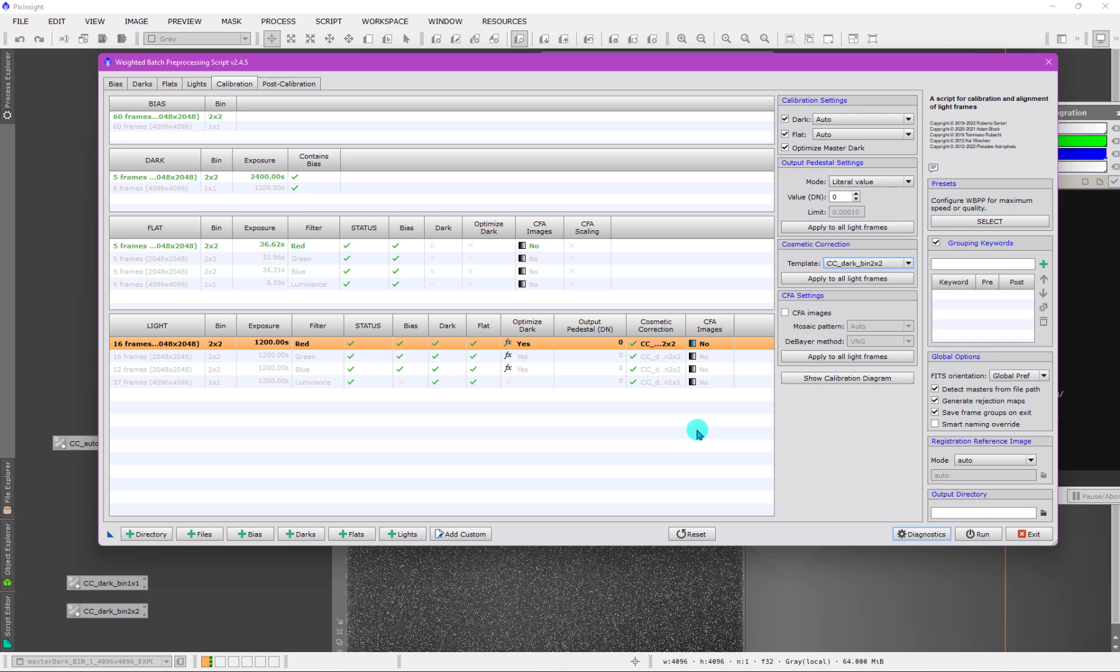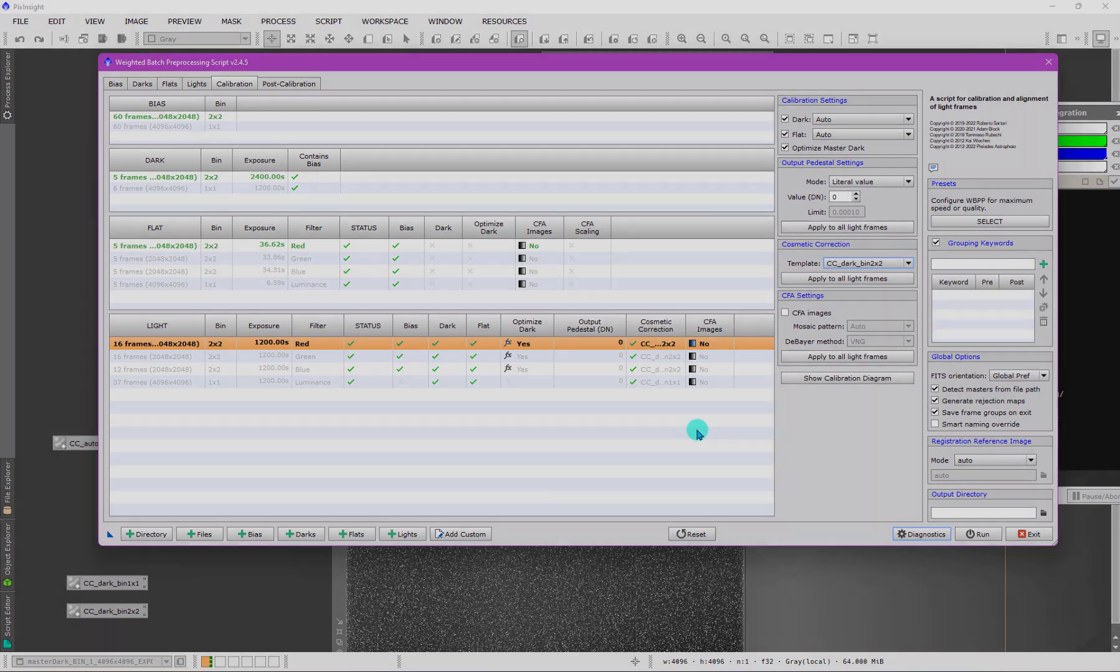So there you have it. But that was the whole thing about cosmetic correction. I hope you enjoyed learning a little bit more about the process and how you can take advantage of it here in WBPP by basically creating custom templates to accommodate different kinds of data types that you might have being processed in your WBPP session. Thanks a lot.